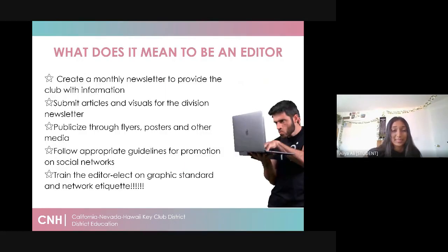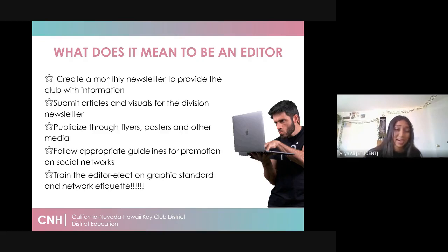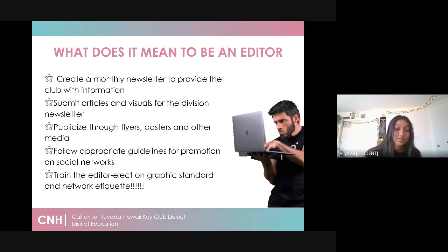So what does it mean to be an editor? I had some trouble figuring this out during the beginning of my term, but I hope this can help you guys figure it out. First off, you as an editor create monthly newsletters to provide the club with information. You also submit articles and visuals for the Division newsletter.